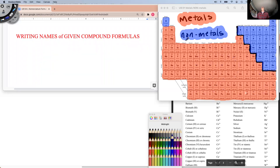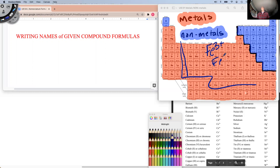For example, iron is in the transitional zone. Iron can be a three-plus charge, a two-plus charge, or a six-plus charge — and we worked with that last time. But today, instead of writing the formula, we're going to try to write the name.